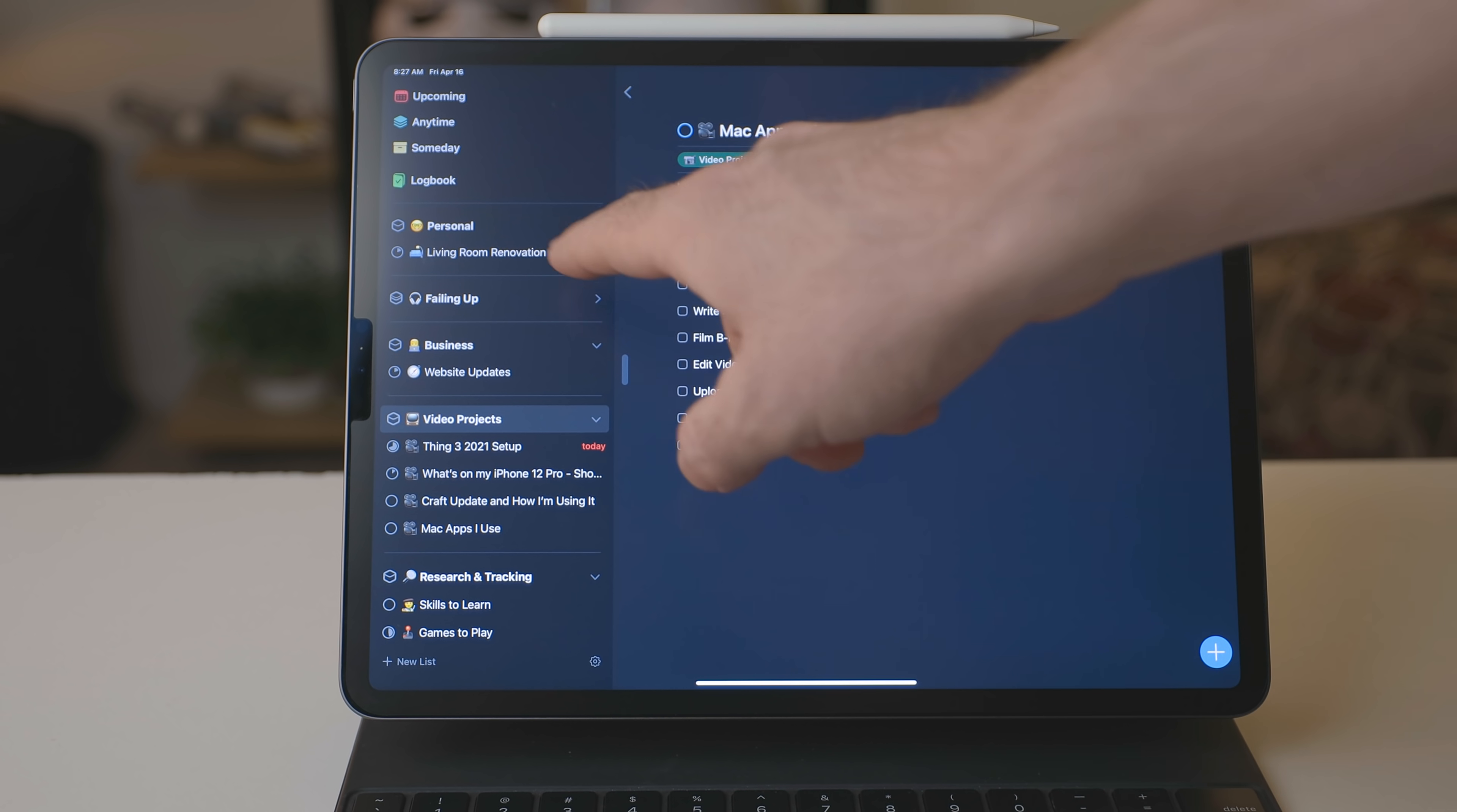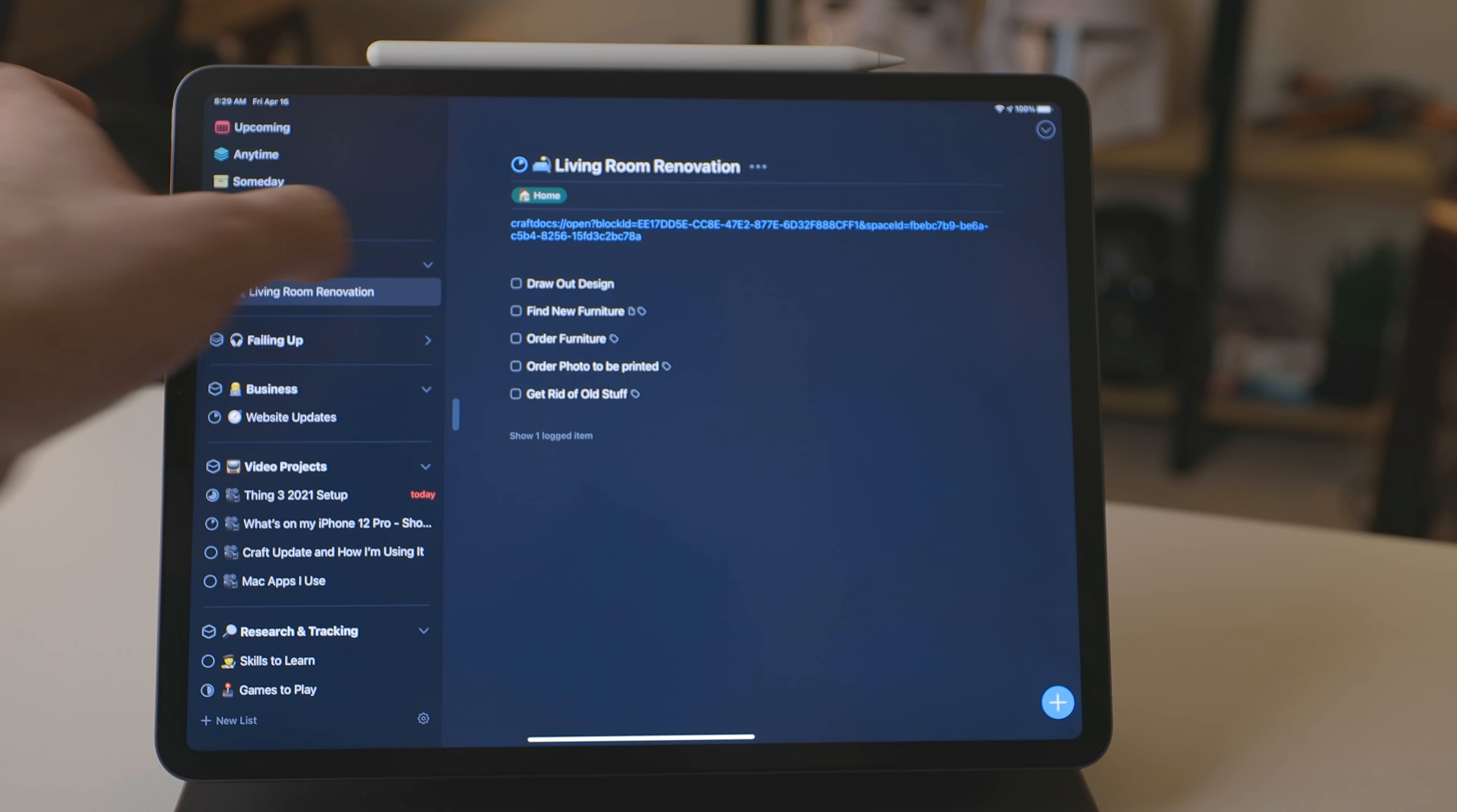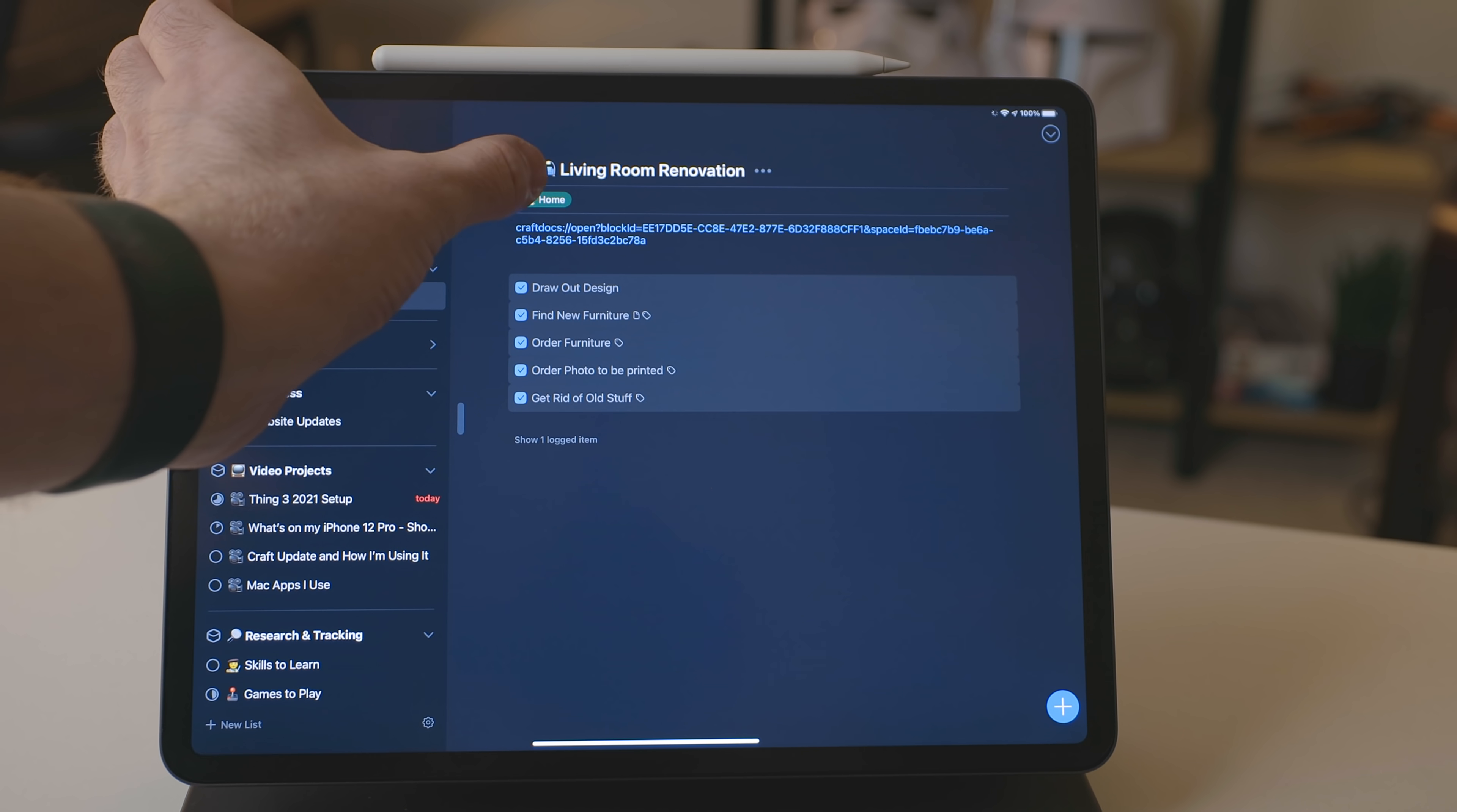Now, another example of a project is redoing my living room. This is something I've been wanting to do for a while and I just haven't quite had the time, but I have steps in here for all the things that I want to accomplish. Find new furniture, redo my entertainment center, things like that. When all those steps are marked as complete, I can then mark that project as complete and it's done.